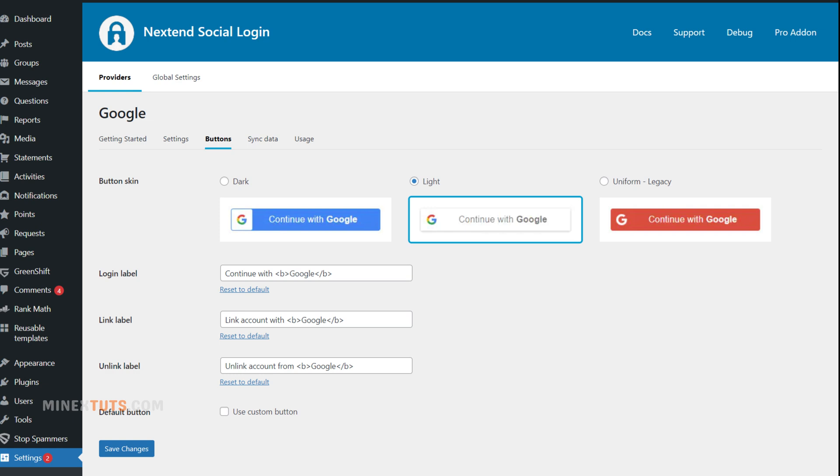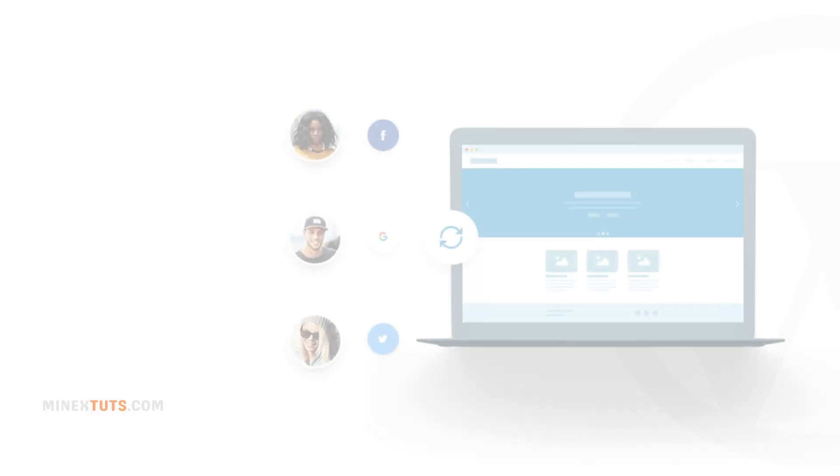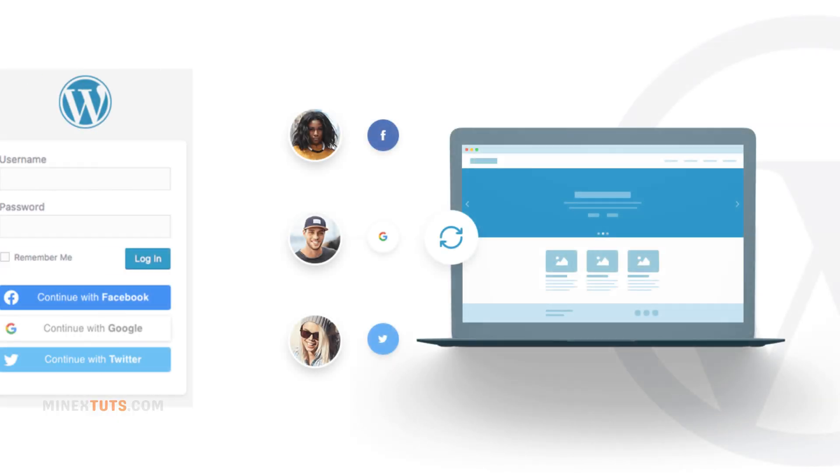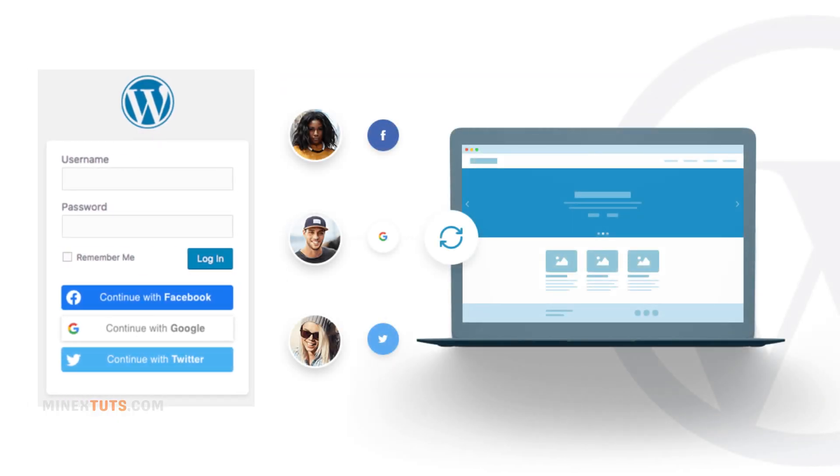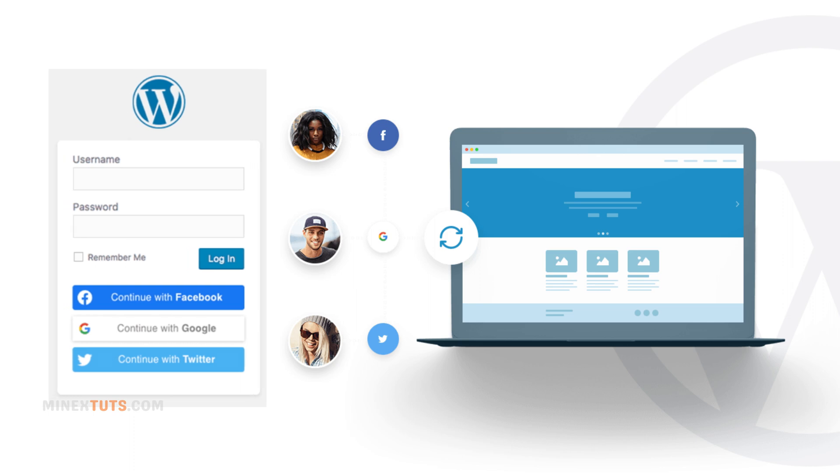But if you want to add social login buttons manually, you can get them in the button tab of the NextEnd social login plugin. And there you have it. You've successfully created your Google App for one-click login in WordPress.